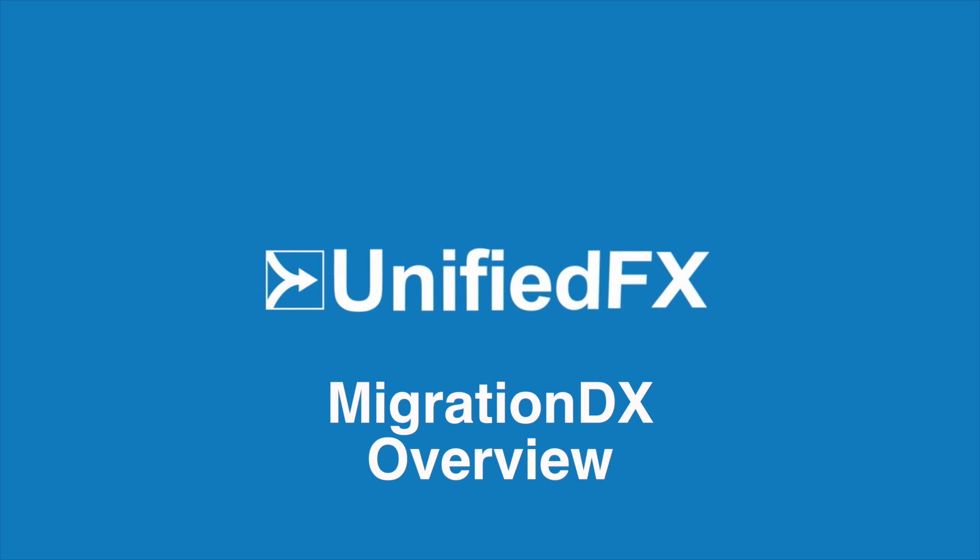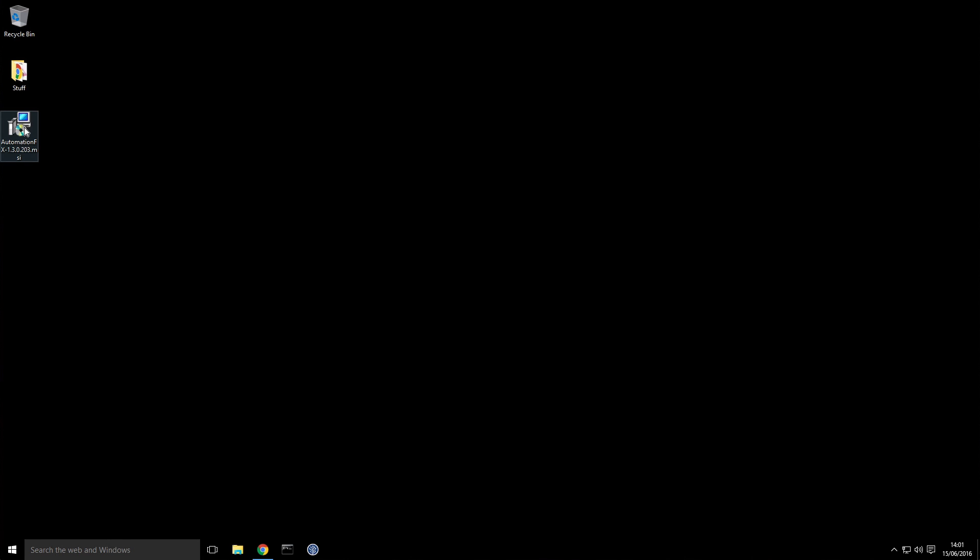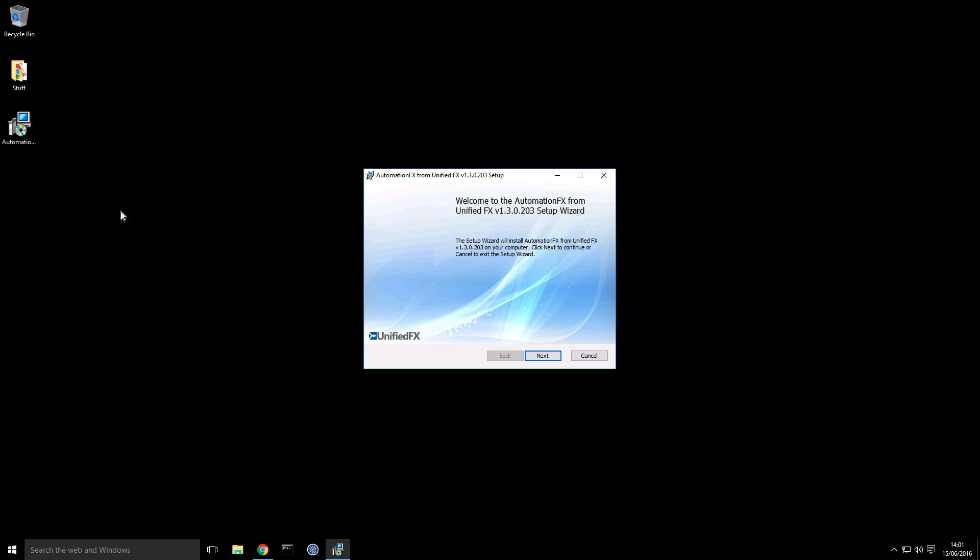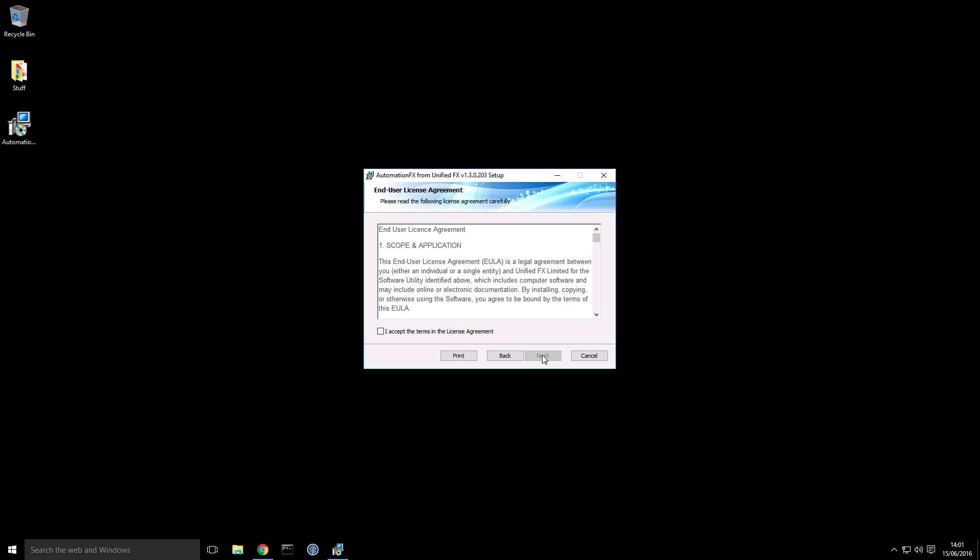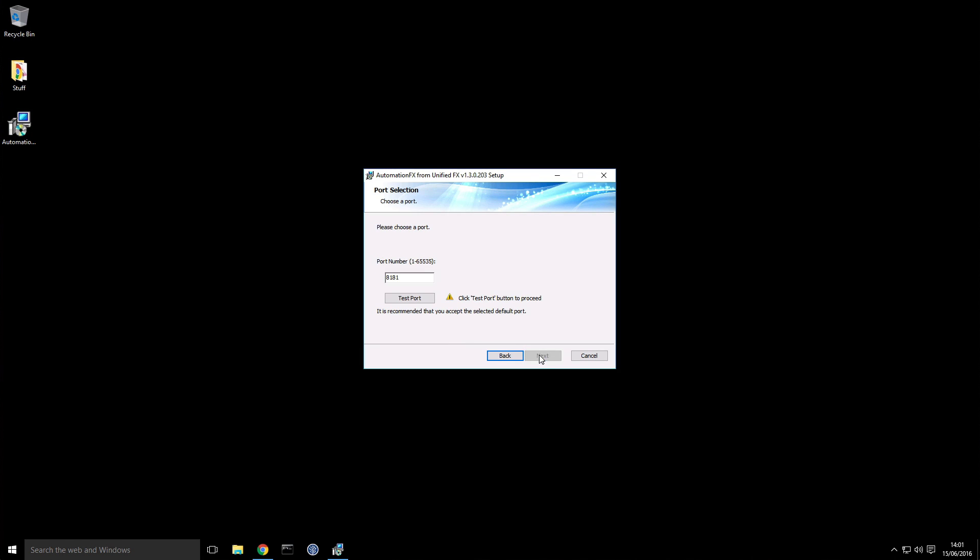Welcome to this short video on using MigrationDx. I'm going to start by installing the AutomationFX software. So I just run the MSI file.